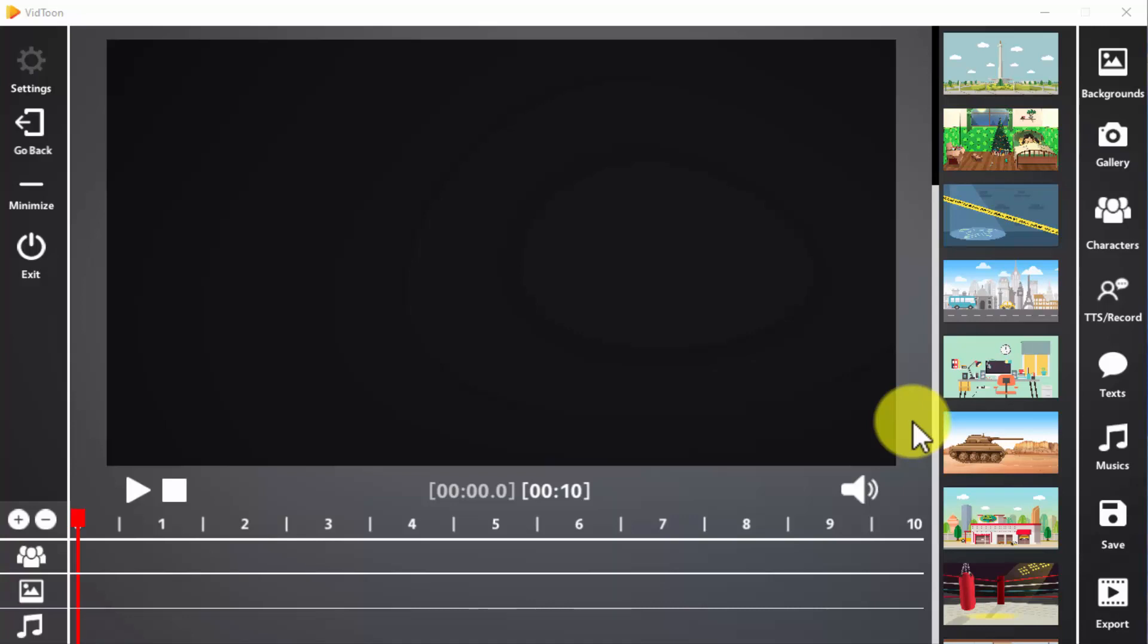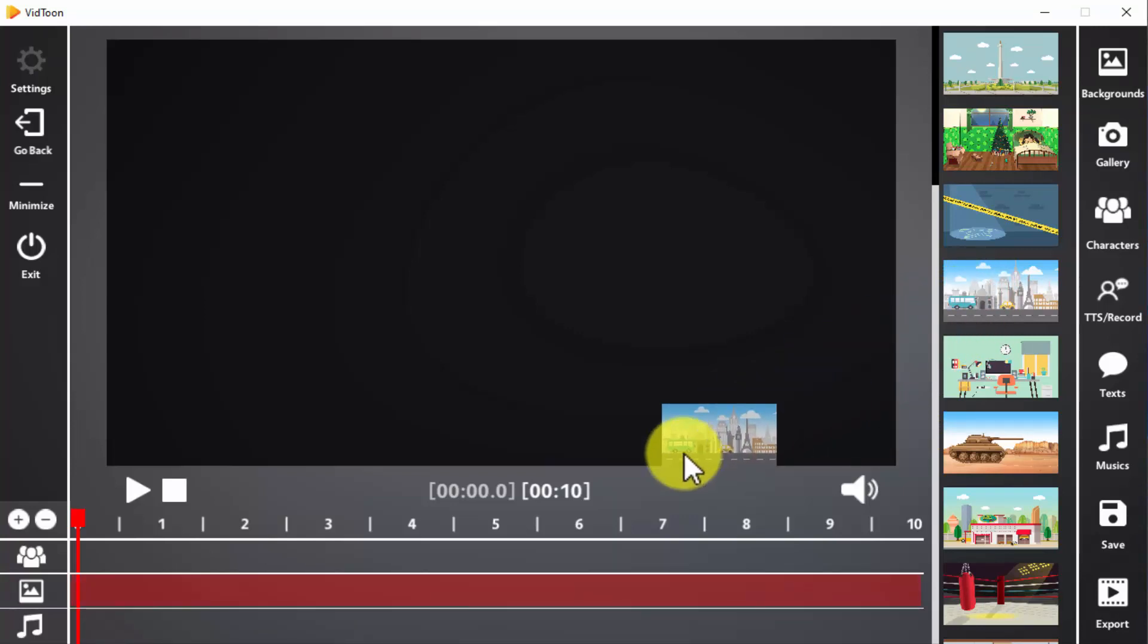To insert an element, you can simply drag it from the menu on the right. For example, if you want to insert a background, you will simply have to click on the background of your choice and then drag it to the timeline.